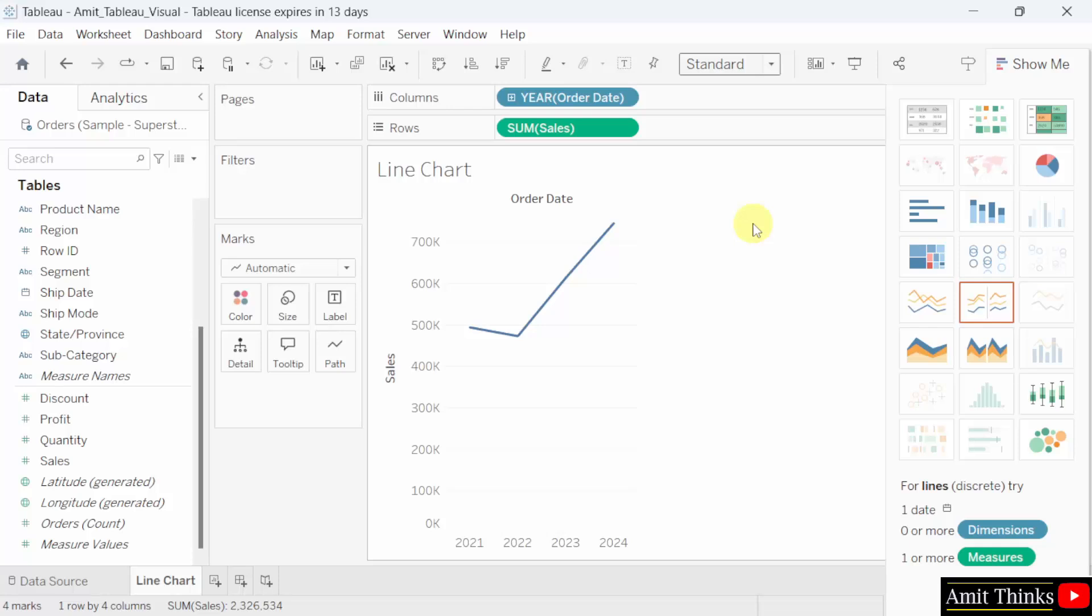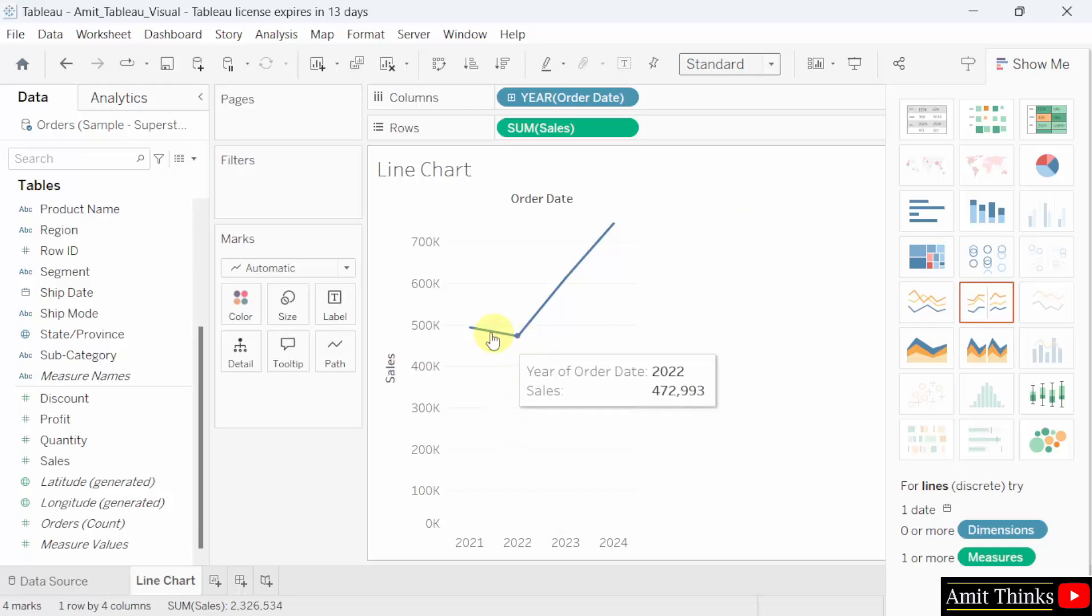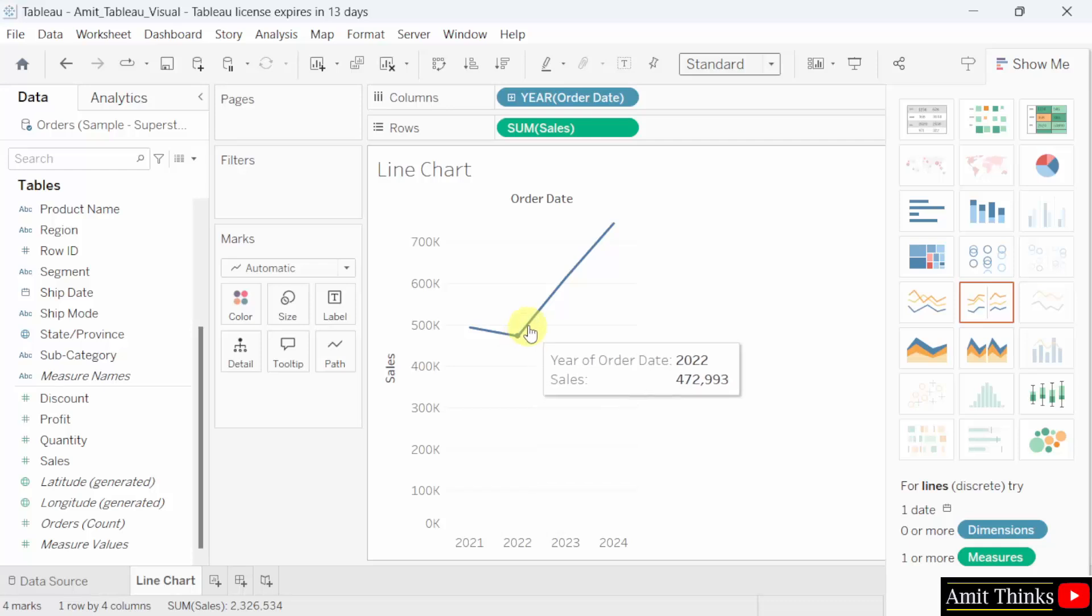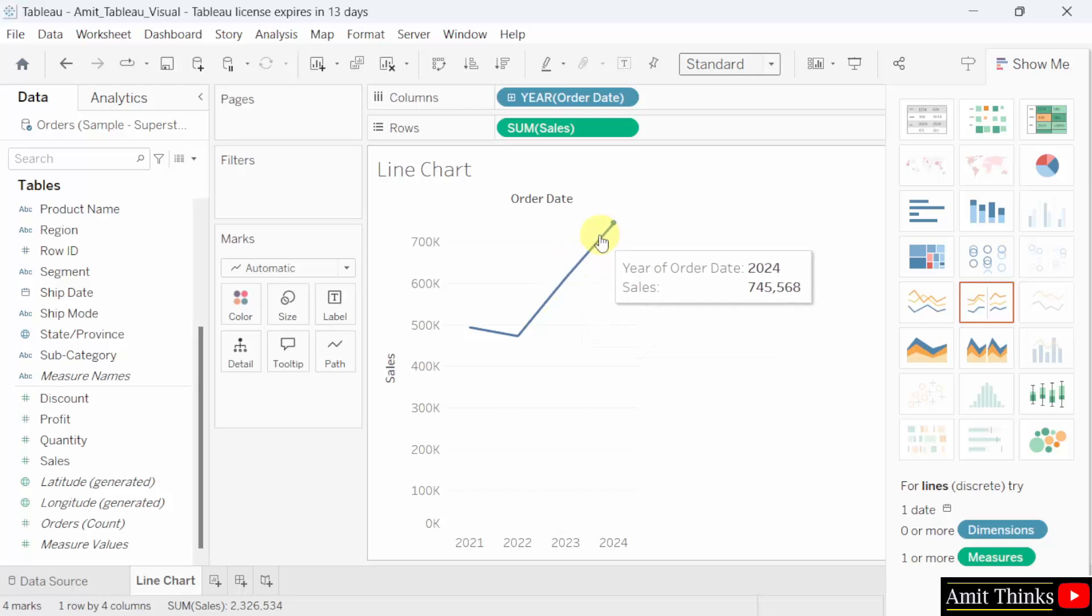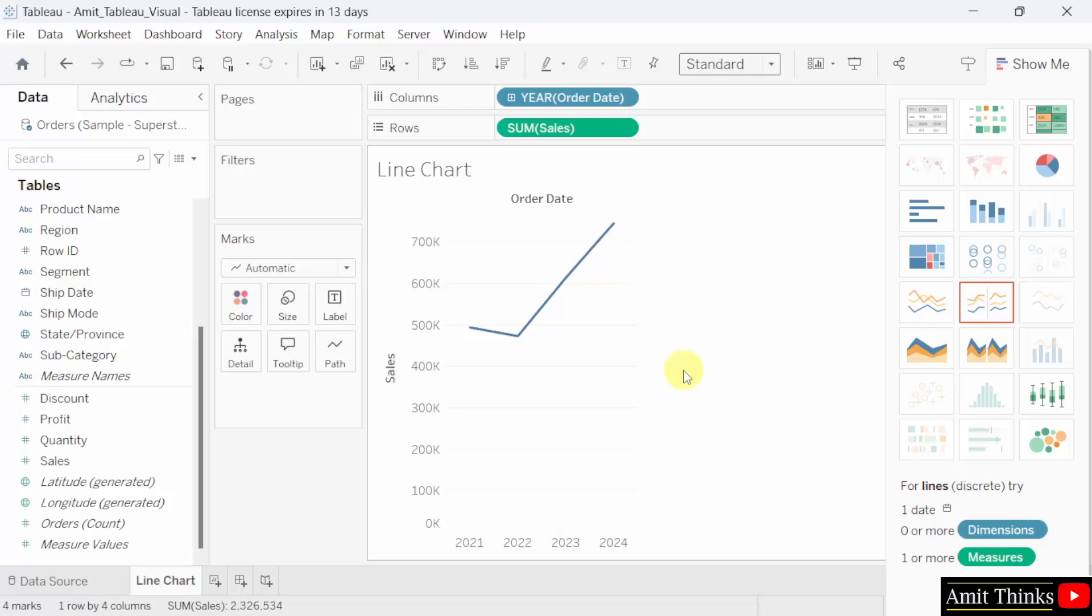What we interpreted from this line chart that there was a slight dip in sales in 2022. Here it is. Then sales saw a significant increase starting from 2023 reaching over 700K in 2024. This line chart effectively displays the sales trends over the specified period highlighting the growth in sales. In this way guys, we can create a line chart in Tableau. Thank you for watching the video.